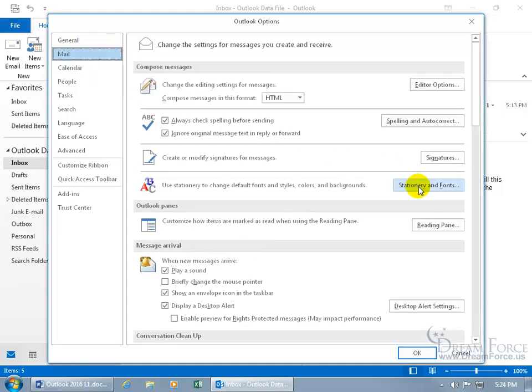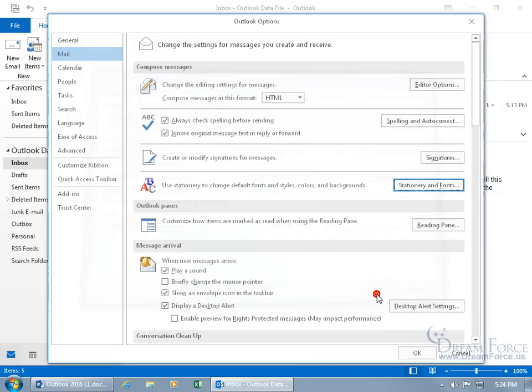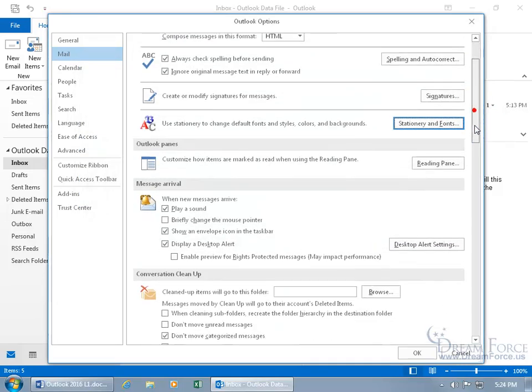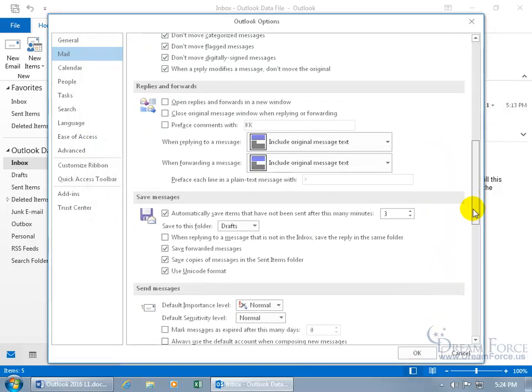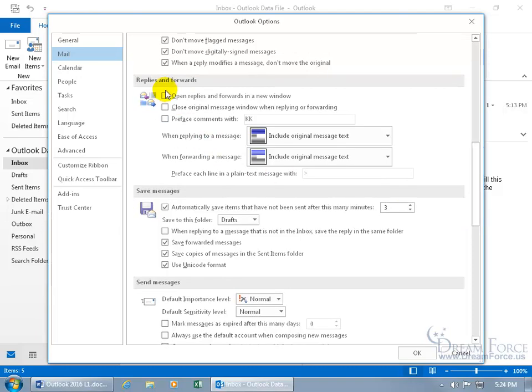And you can either come over here and click on stationary and fonts, and then go ahead and check mark my comments with KK. When you check that and you click OK.